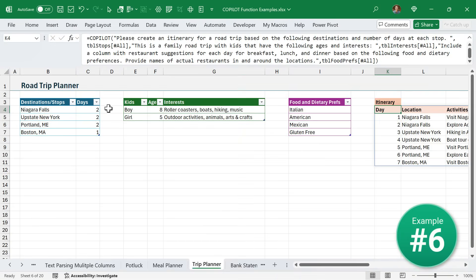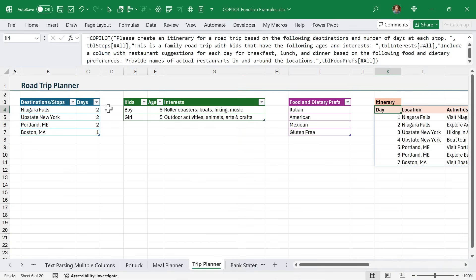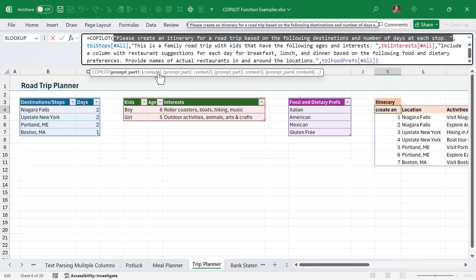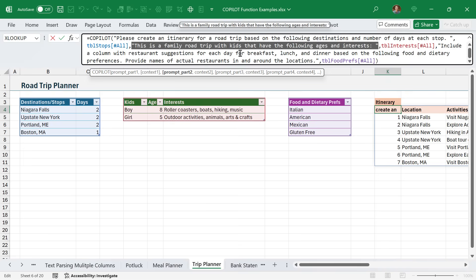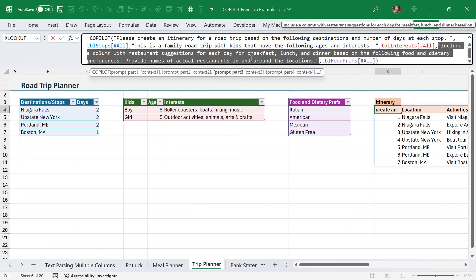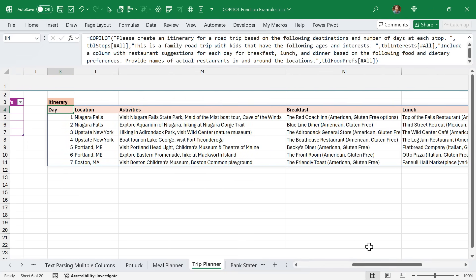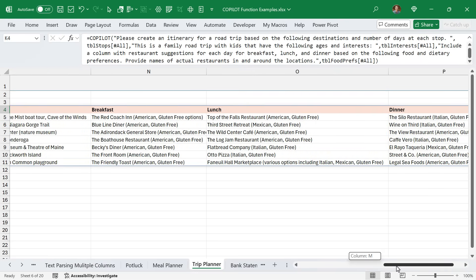In this example, I use the Copilot function to create a road trip planner. Here is my prompt. The first part says: please create an itinerary for a road trip based on the stops and number of days in this table. The second part of the prompt is specifying that this is a family road trip with kids that have the following interests in this table. Then I've also included that we want suggestions for breakfast, lunch and dinner based on the food preferences and dietary restrictions in this table. Passing in all of that information, Copilot created this table with an itinerary for the seven days of our trip, including activities and spots to stop at for breakfast, lunch and dinner.